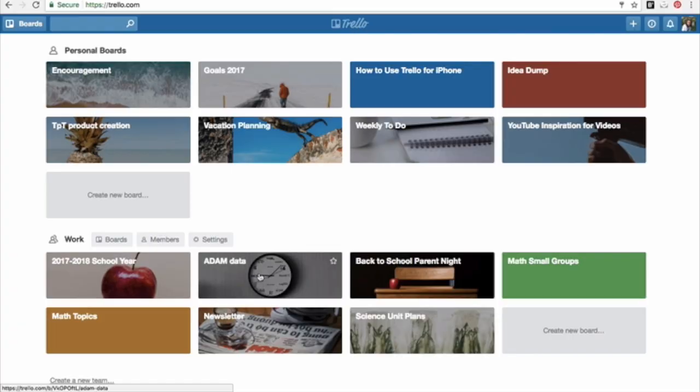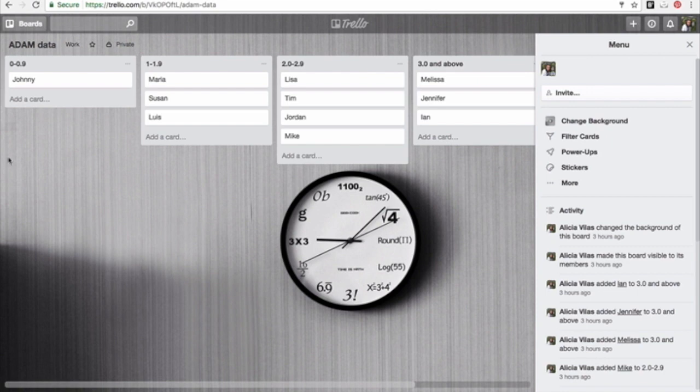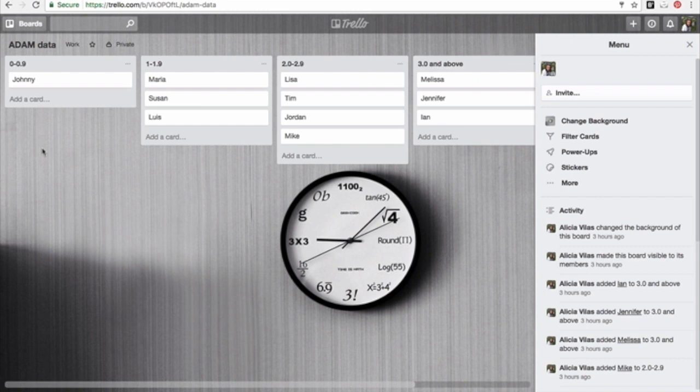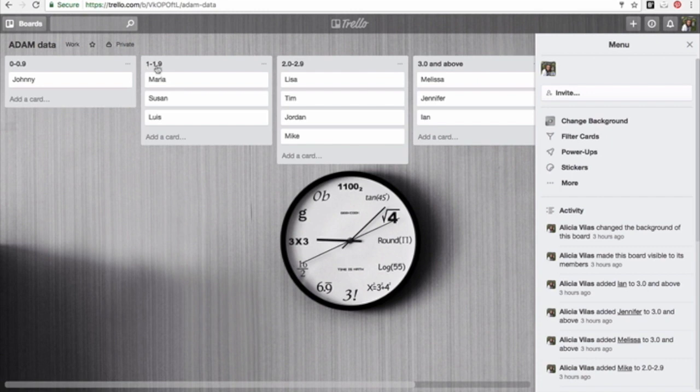Some people use Trello to organize student assessment data. It's a great way to view data at a glance. The Atom test is a math test that we have to give students about three times a year. Let's say it's September and they take this test and a student had a score of 0 to 0.9. I can type his name here. Let's say Johnny had a score between 0 and 0.9.